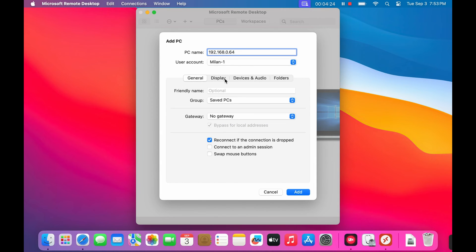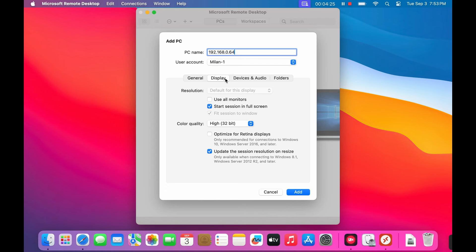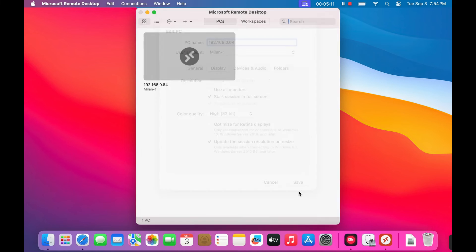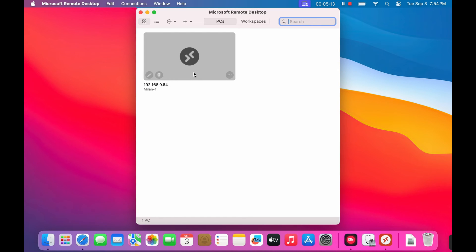You can also customize display preferences and other settings from here. Once you are happy with the settings, save the configuration. And that's it. You're now ready to connect to your Windows PC from your Mac.